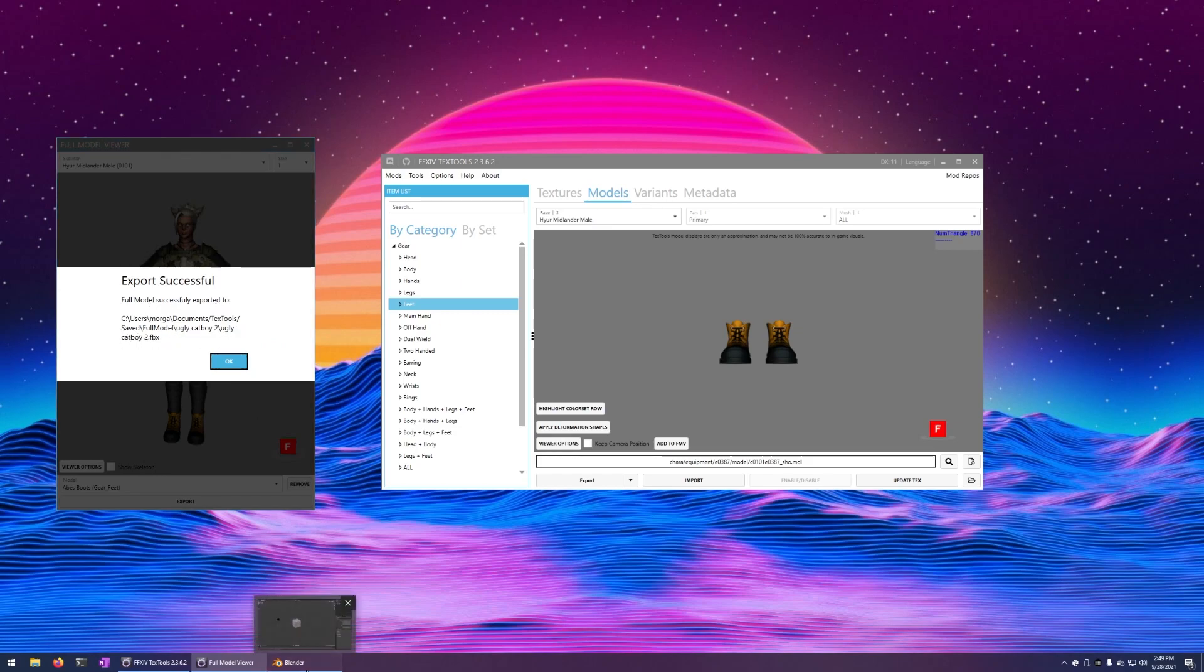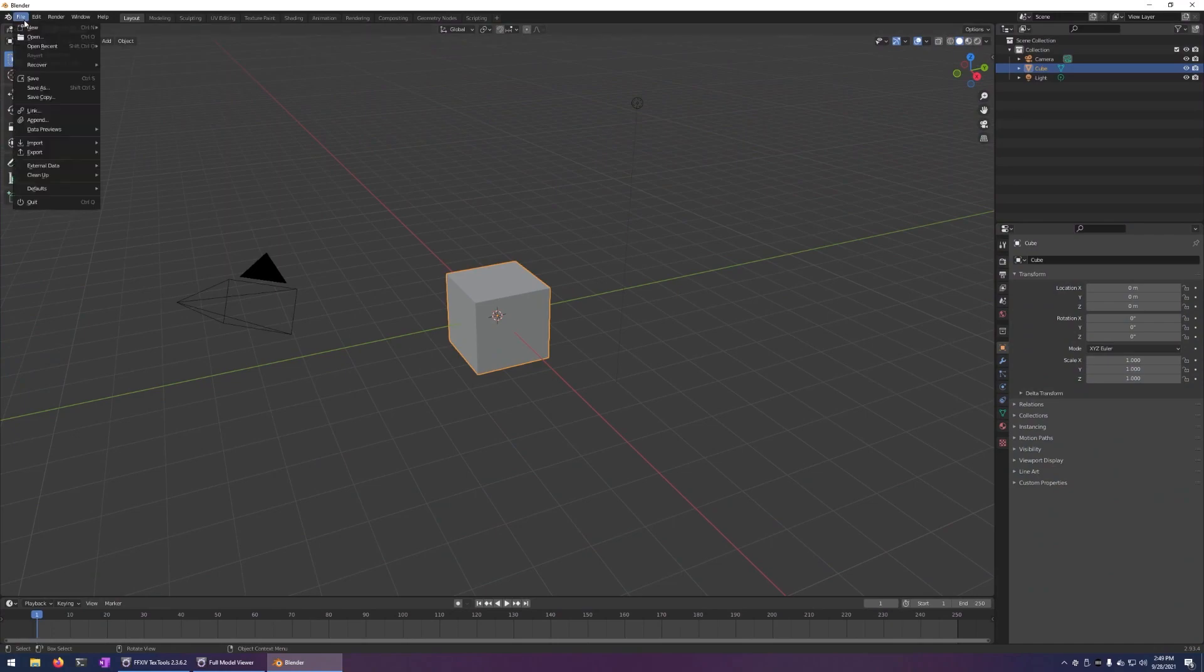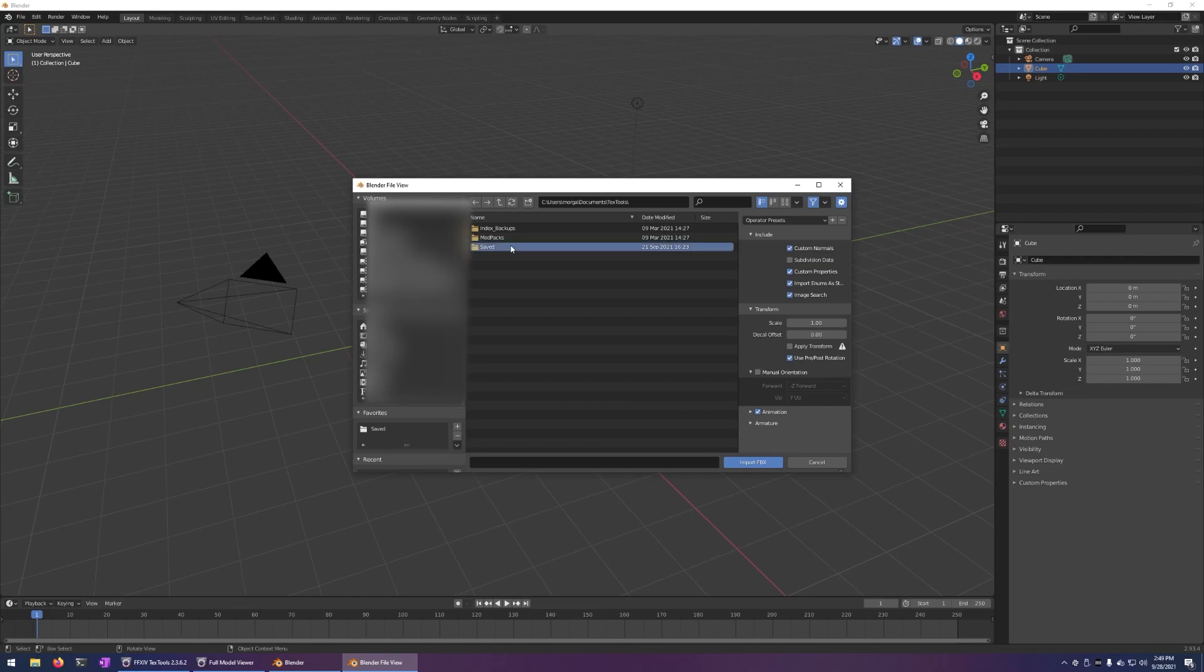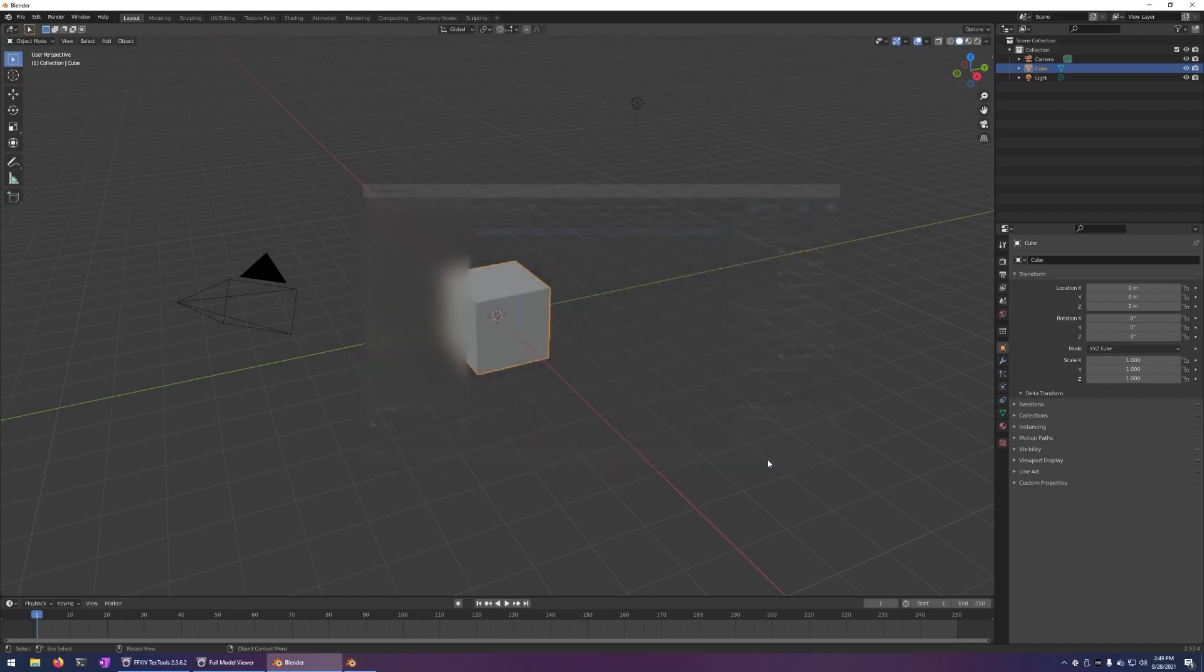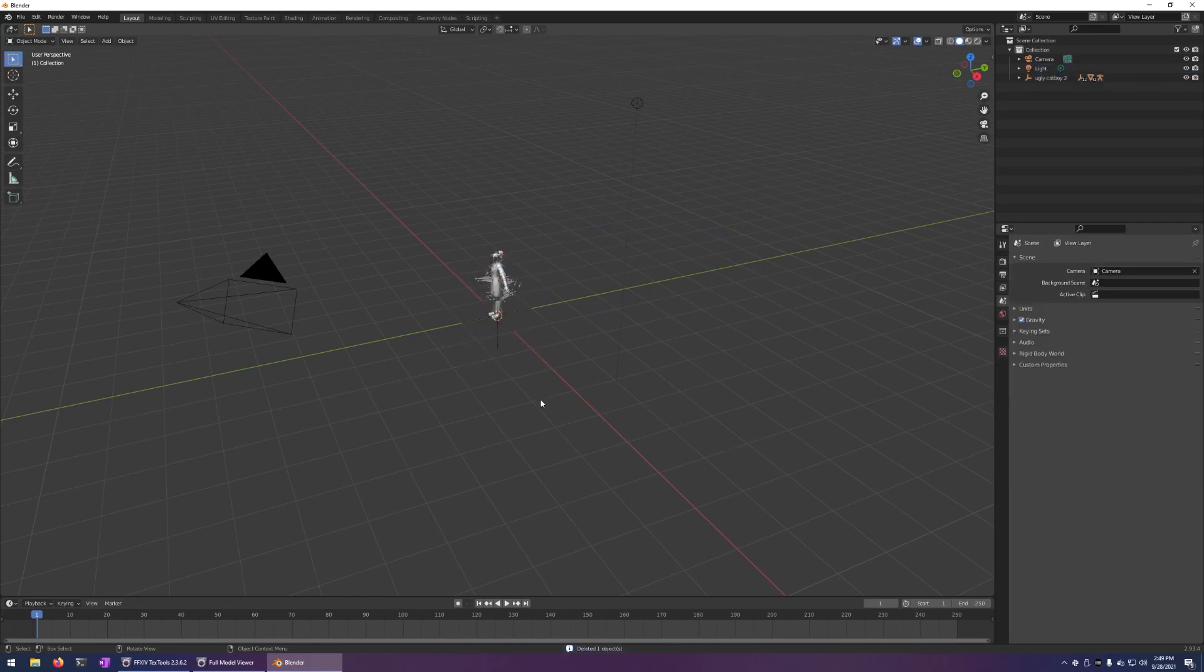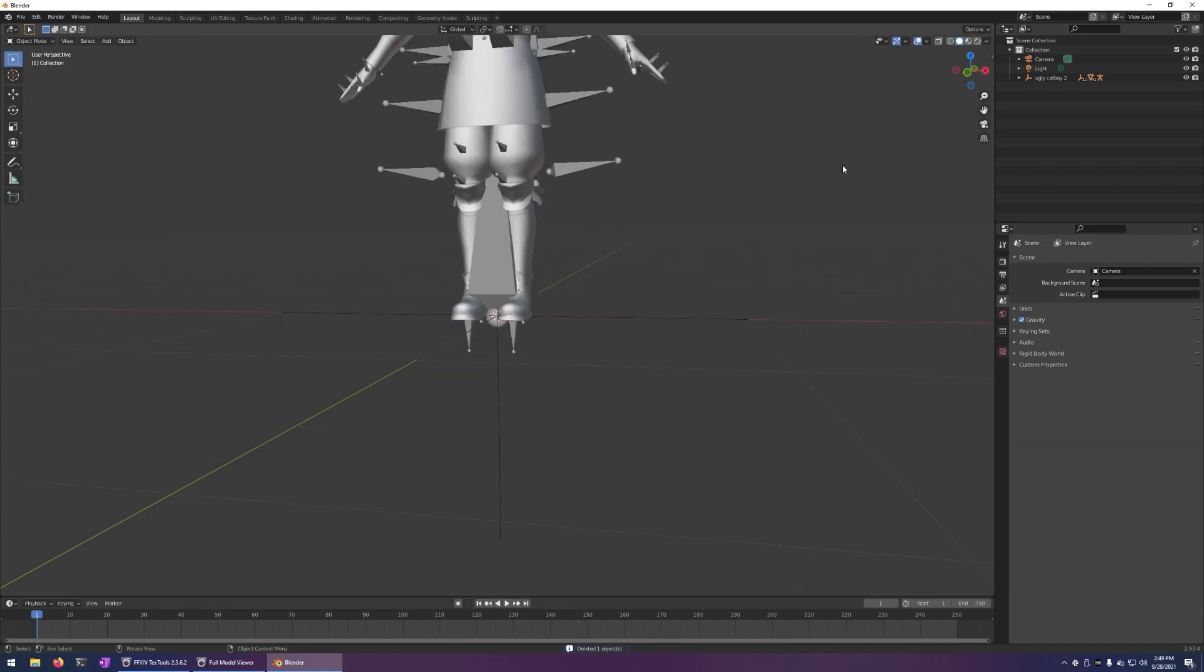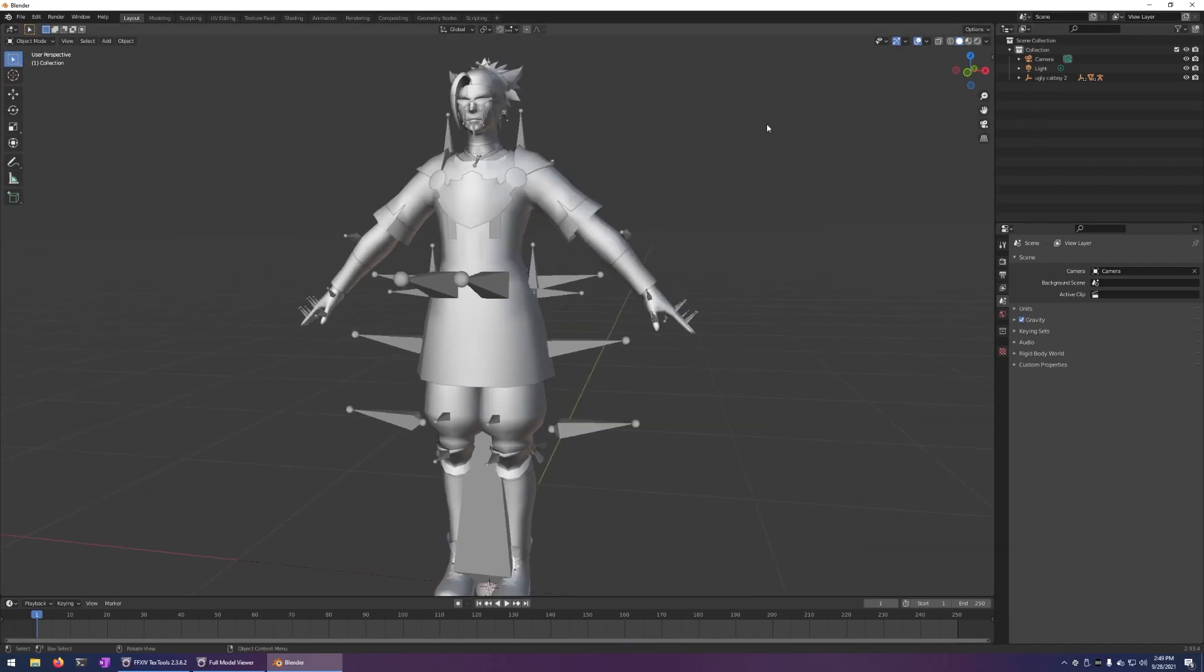Go ahead and open up Blender. File, Import, FBX. And that's probably going to be in Documents, Texttools, Saved, Full Model, and then the name you gave it just a minute ago. Import FBX and remove that default object. And there is your beautiful low poly cat boy.